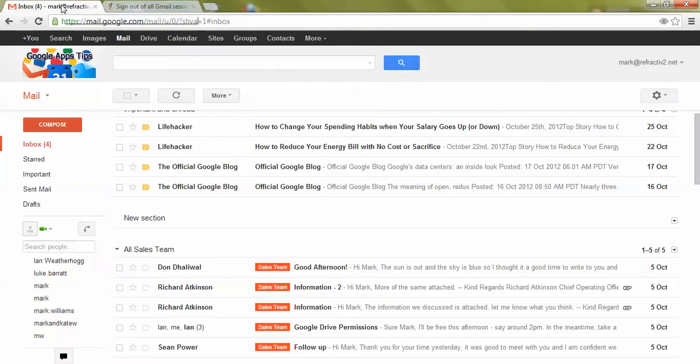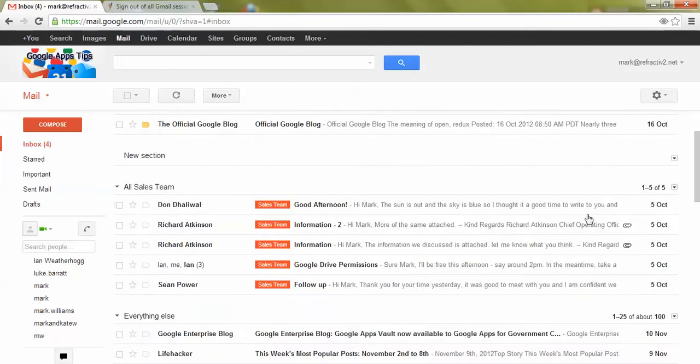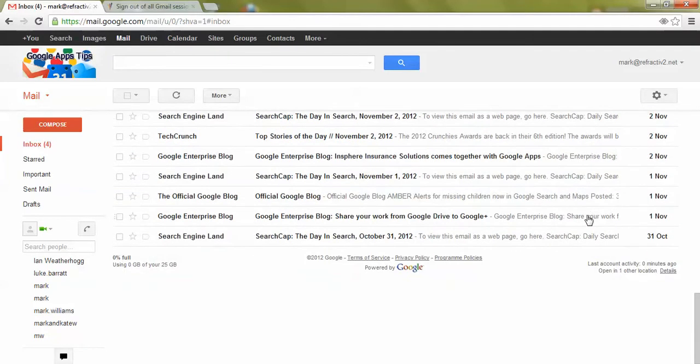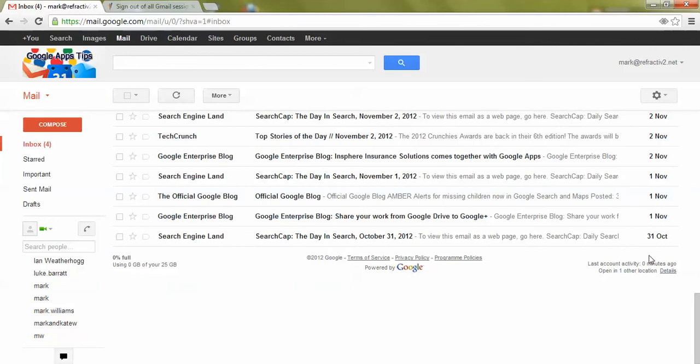We're going to go to our Gmail account and here is the priority inbox of Gmail. If we scroll all the way to the bottom you have a little information panel here, last account activity you can see, and then it says open in one other location.